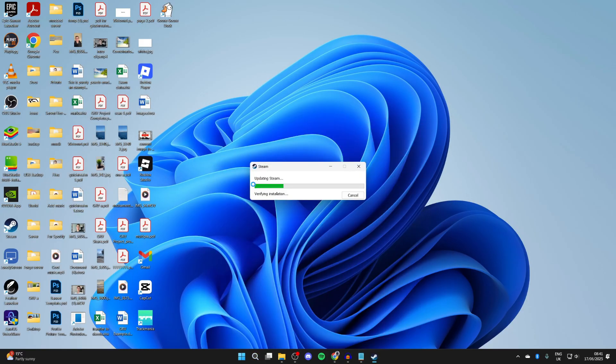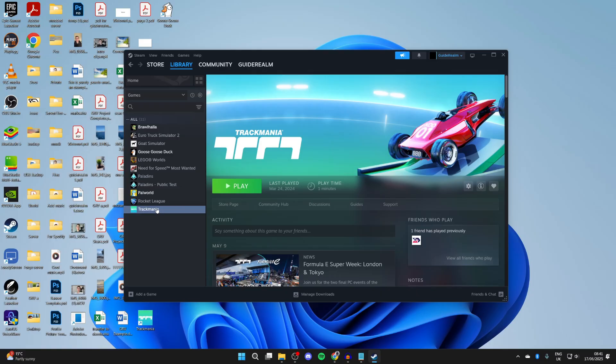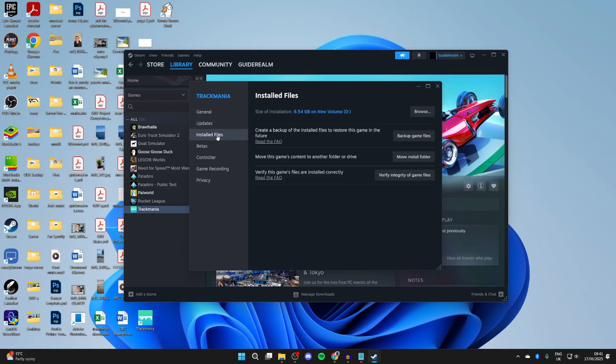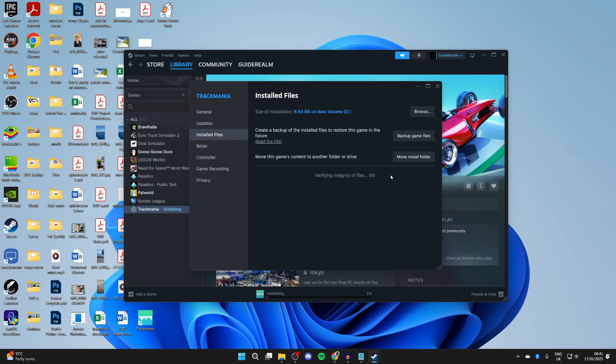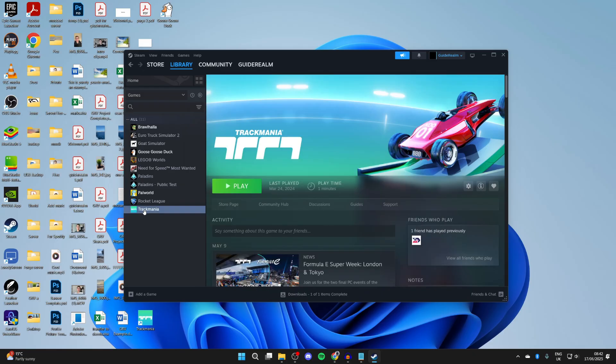If that solves it, then great. Otherwise, right-click on it and press Properties. Go to the left and press Installed Files, and you can verify the integrity.